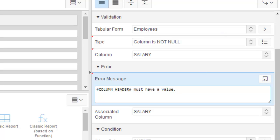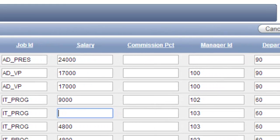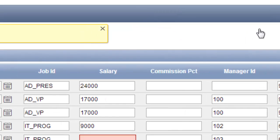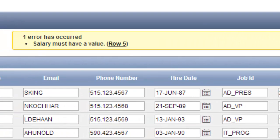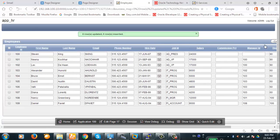Now let's check it. Let's make the salary null. Make it null. You see, 'salary must have some value' — this is the column which is null. You see, no row updated, zero rows inserted, nothing has happened. It has rolled back to the earlier stage and nothing happened here.